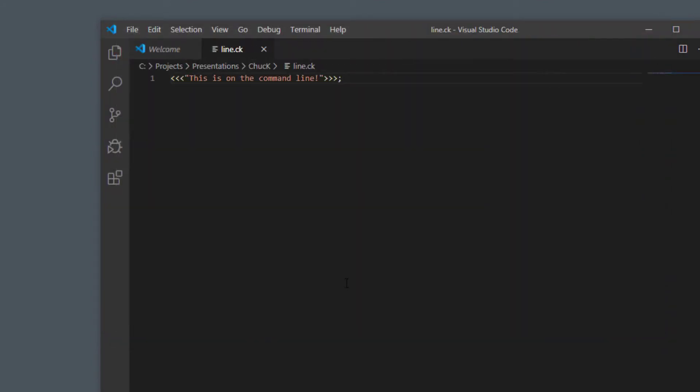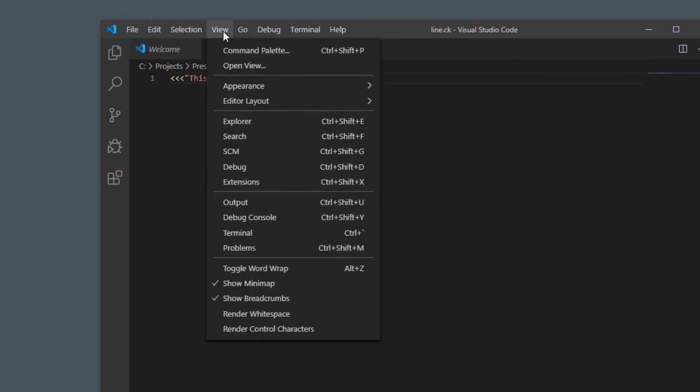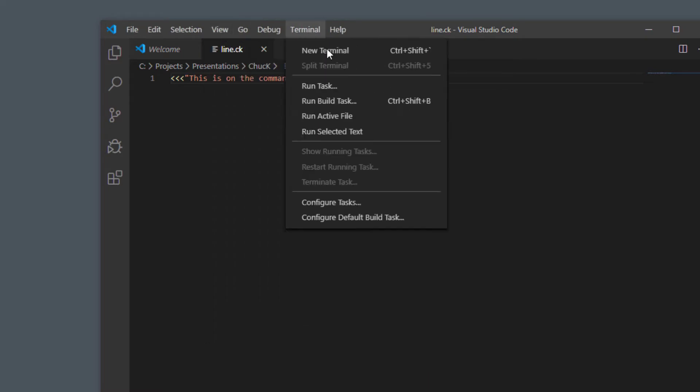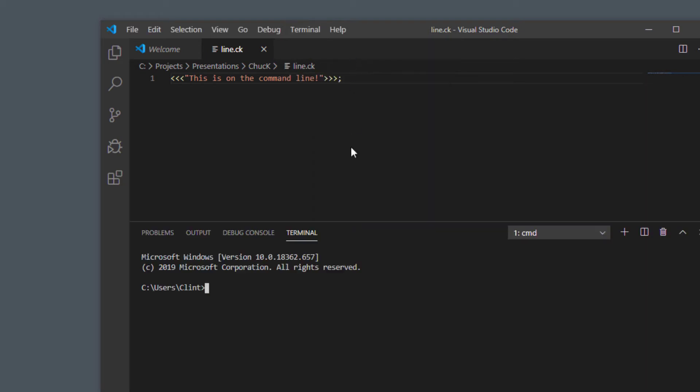Now inside Visual Studio Code you can open up the command line by doing a new terminal which is control shift and then the thing to the left of your one button, or if you're not a hotkey person as I am you can just click right here.